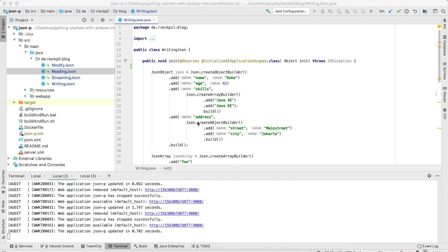Welcome to this new video of my YouTube series getting started with Eclipse MicroProfile 3.0. In this video I'm going to cover the JSON-P specification. To not get confused with the previous JSON-B specification which was all about JSON binding — binding Java objects to JSON strings and back — this JSON-P specification is all about processing JSON data structures.